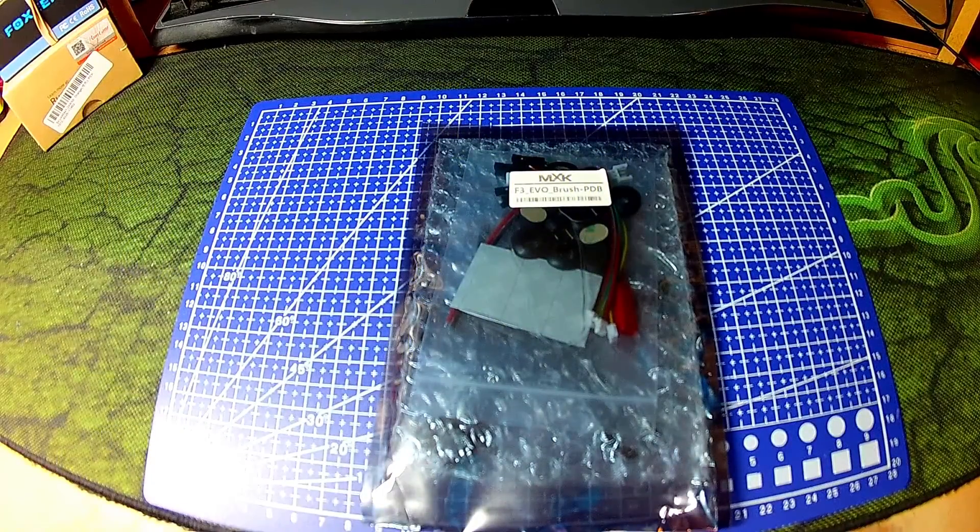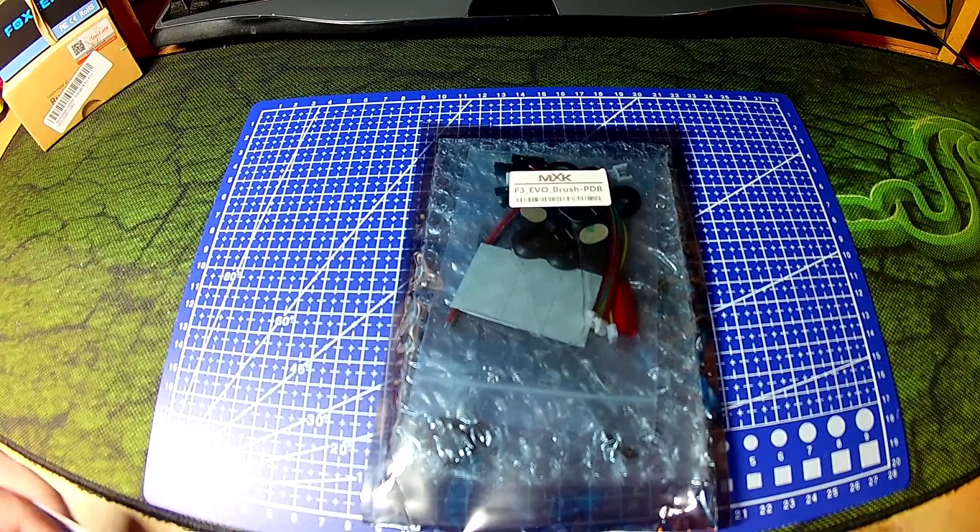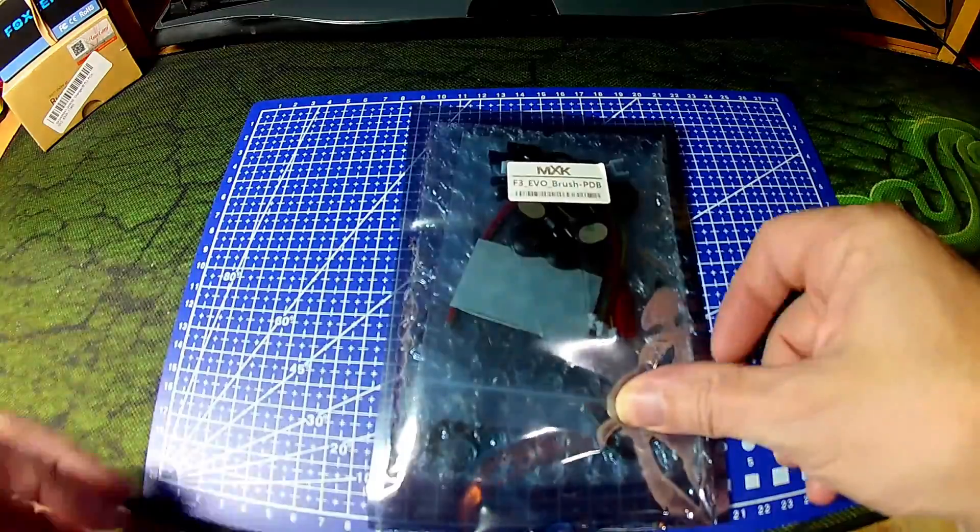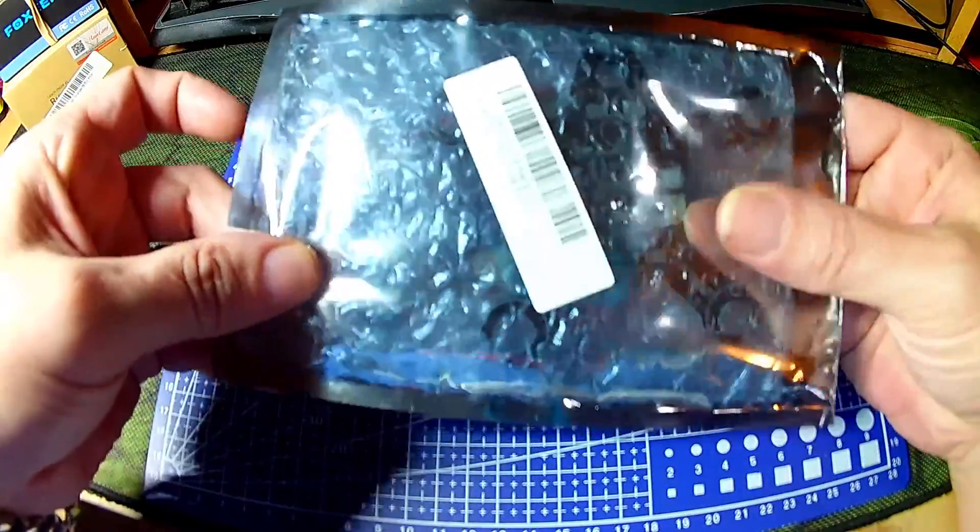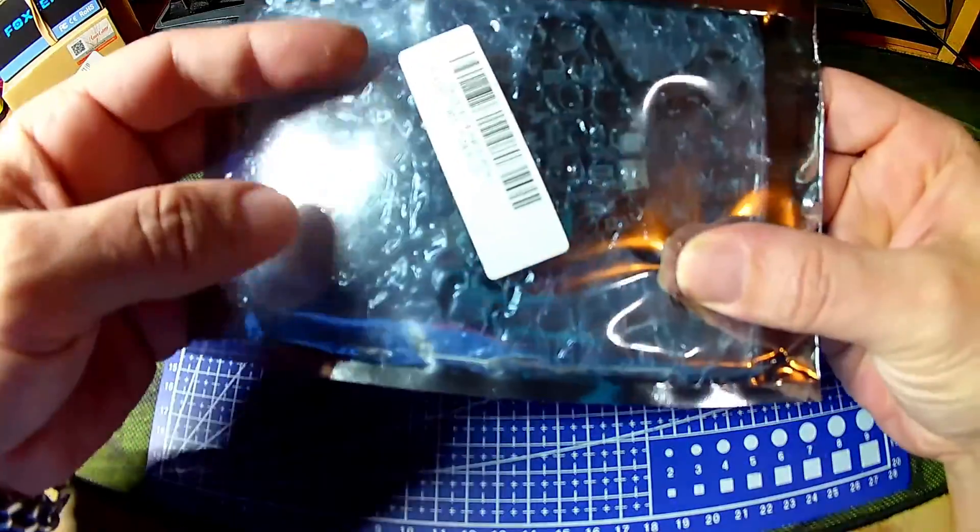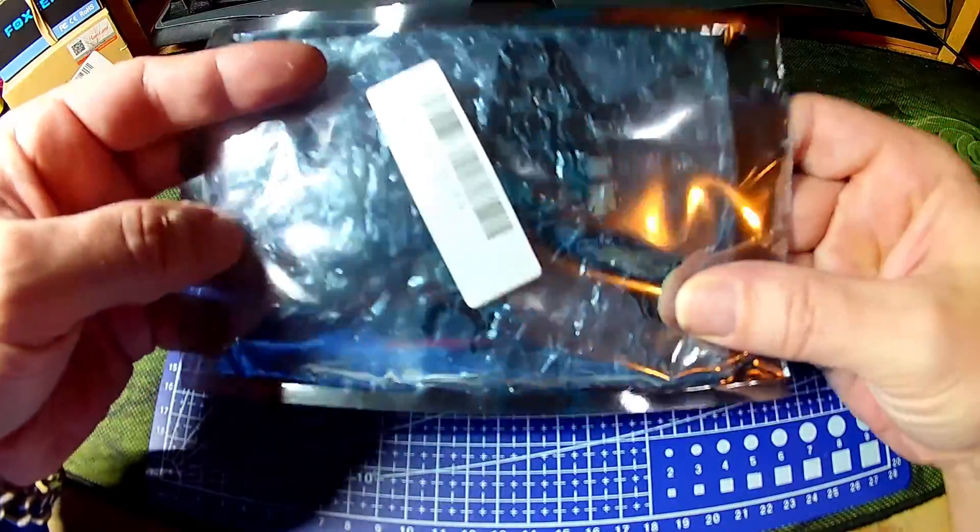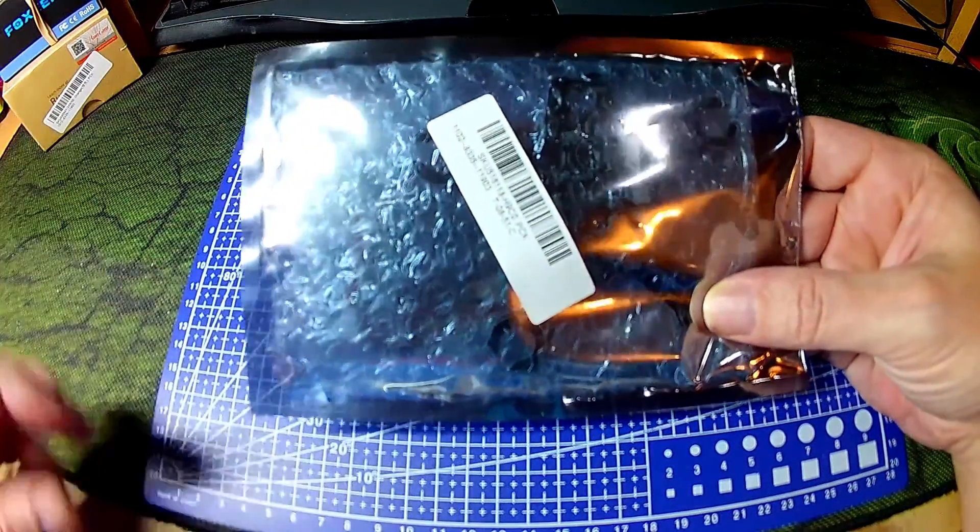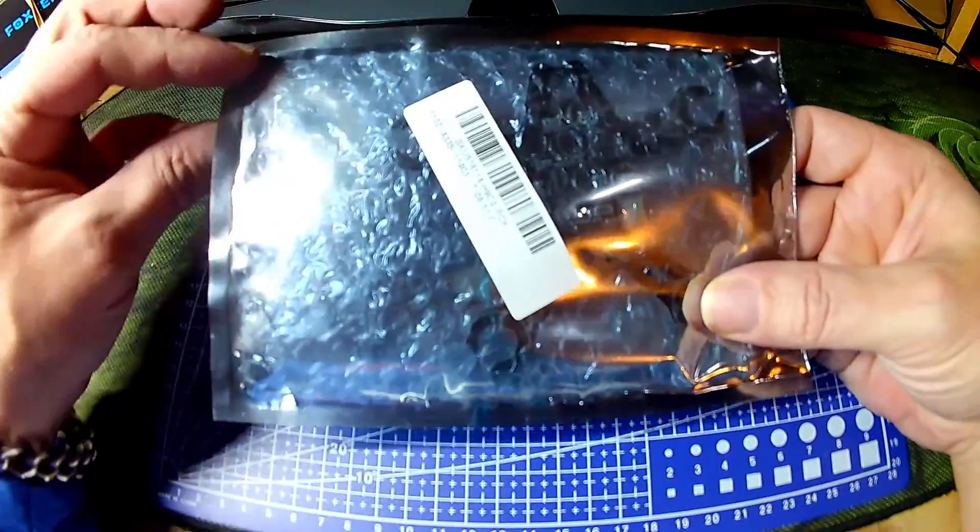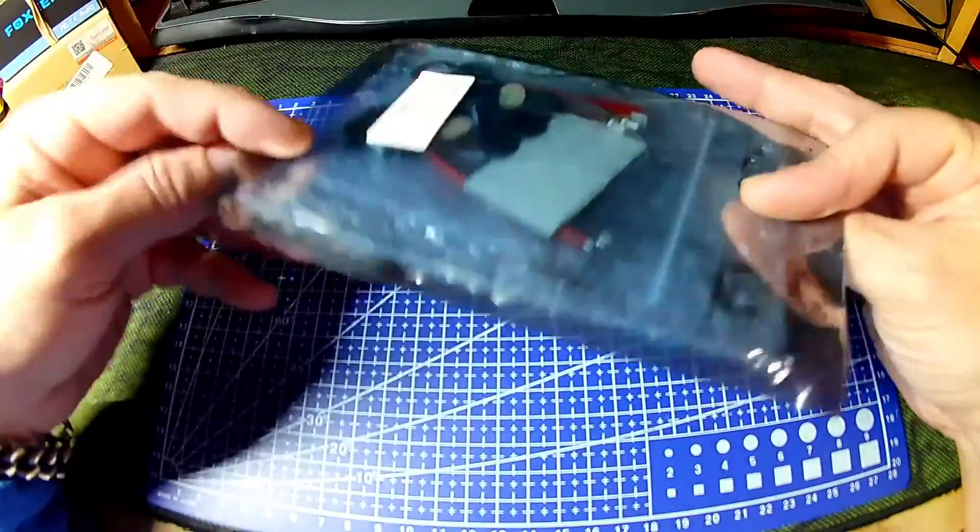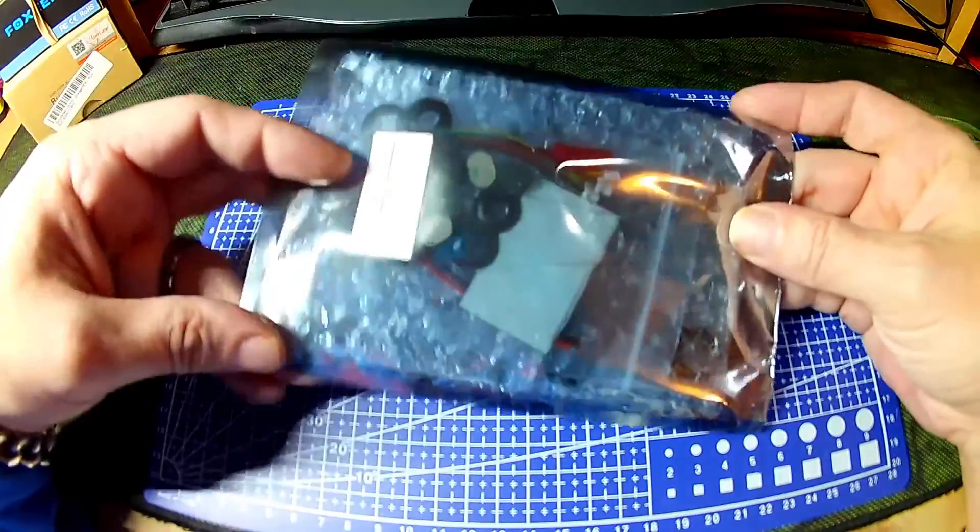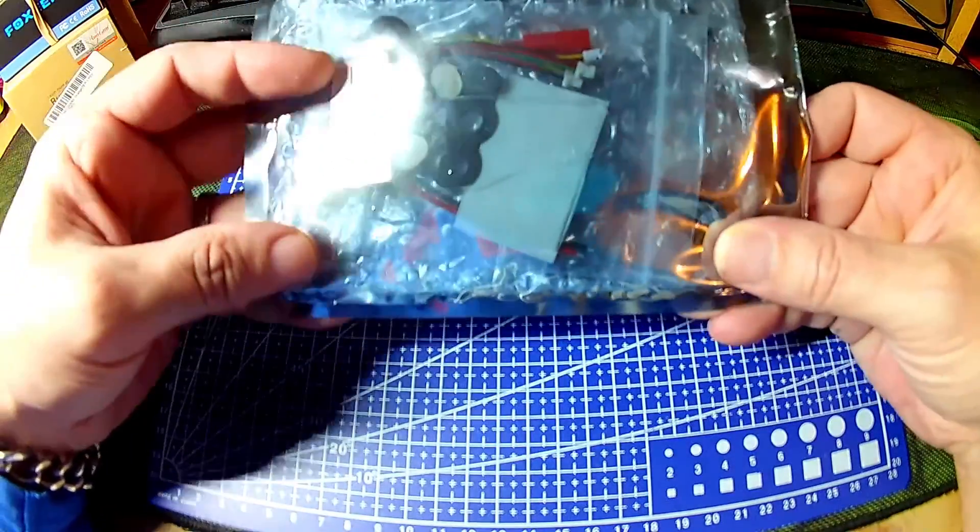Hello viewers, in today's video I'm going to have a look at this interesting flight controller slash frame combination. It's the 92mm micro FPV racing frame and the main talking points.